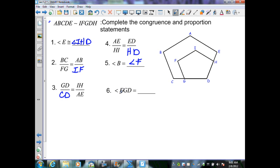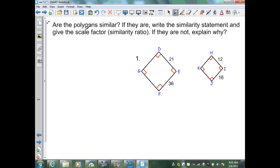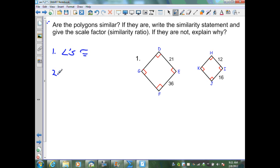In this example, I want to prove that these two polygons are similar. If they are, I'll write the similarity statement and give the scale factor. If not, I'll explain why. I need to determine if two properties exist between these two figures: first, are corresponding angles congruent? In the left figure all angles are 90 degrees; in the right figure all angles are 90 degrees. Therefore corresponding angles are congruent.